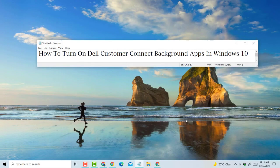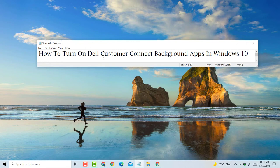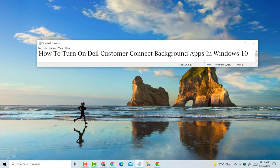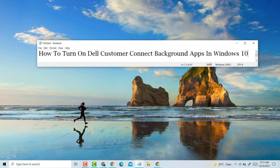So guys, this is very simple and easy method if you want to turn on Dell Customer Connect background apps in Windows 10 PC laptop. Thank you for watching this video. Please like, share, and subscribe to my channel for latest updates. And please comment whether this video is useful or not. Thank you for watching this video.